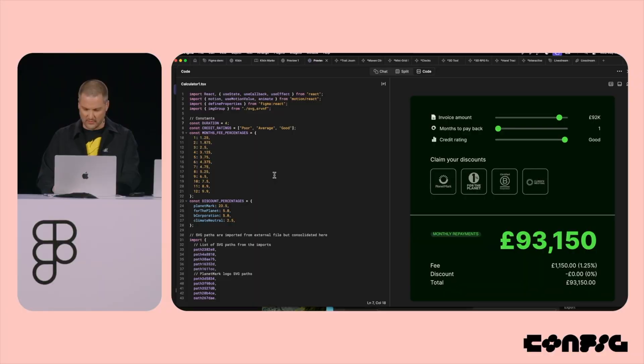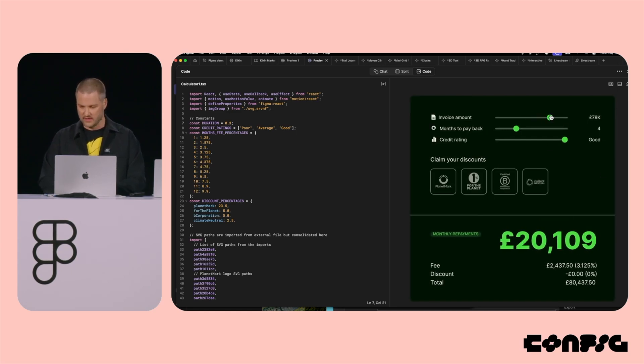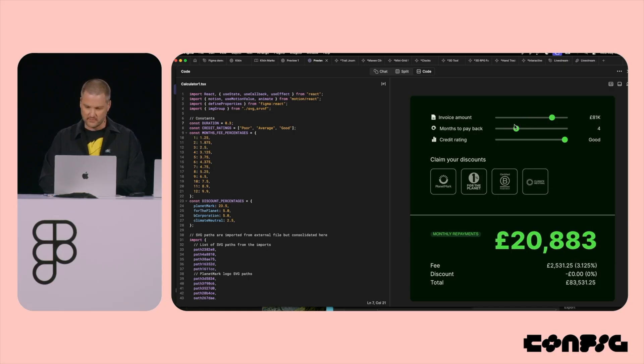Another exciting thing is that FigmaSites can be combined with Figma Make, their new AI tool. This is huge because you'll be able to add React components or use AI-generated code to build your website faster. This is another point that will give Framer and other web builders a real run for their money.